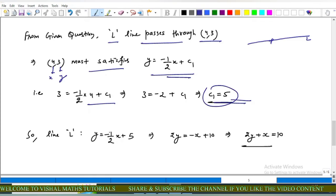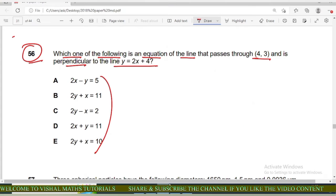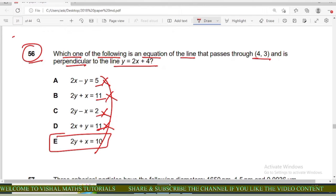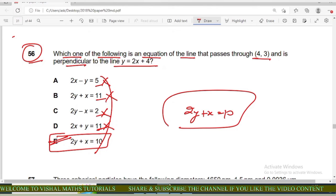Substituting c₁ = 5, we get y = −(1/2)x + 5. After cross multiplication: 2y = −x + 10, that is 2y + x = 10. Checking the options, the correct answer is 2y + x = 10, and options a, b, c, d are incorrect.